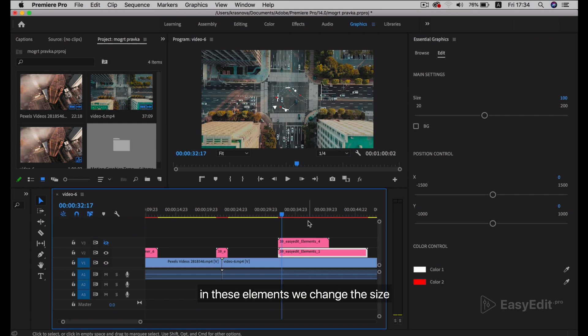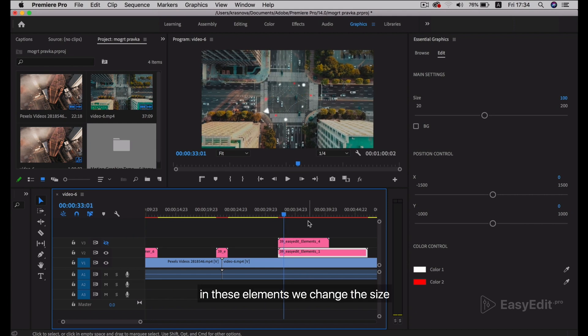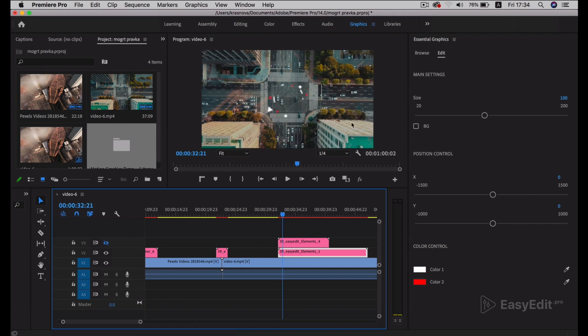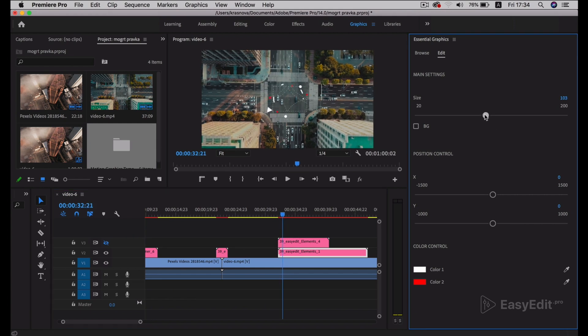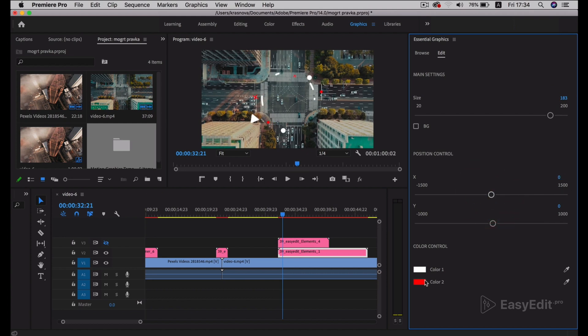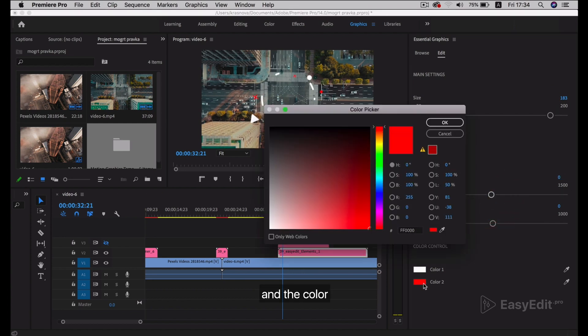In these elements we change the size, position, and the color.